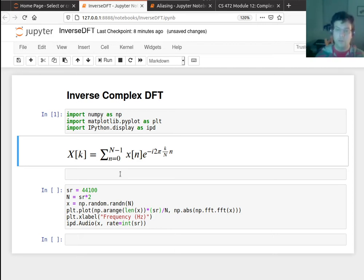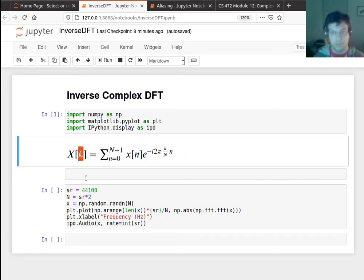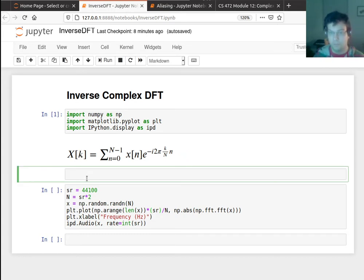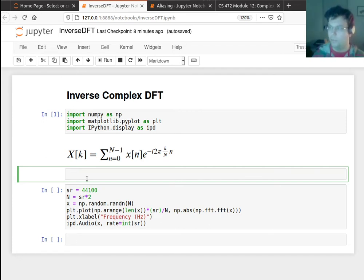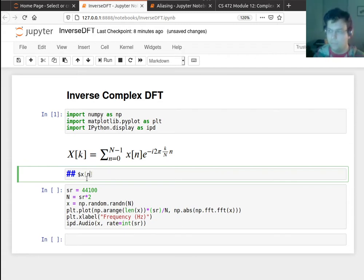What I have to do is sample a phasor at every single frequency, scaled by the coefficient of that frequency, and sum them up. So now the equation is going to be in terms of x of little n. Let me go backwards. I need to figure out what is my signal at sample n.